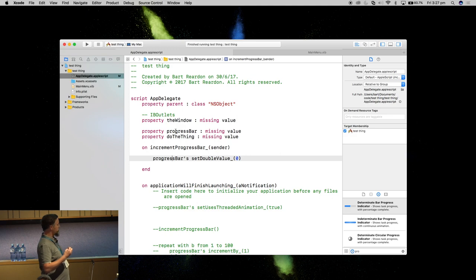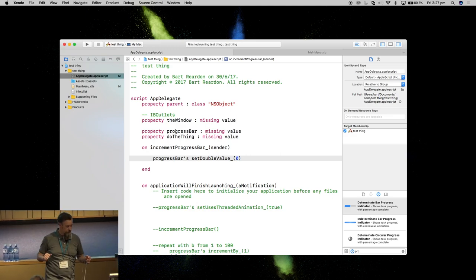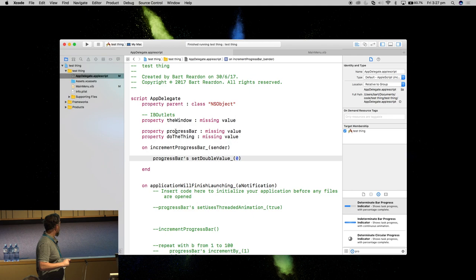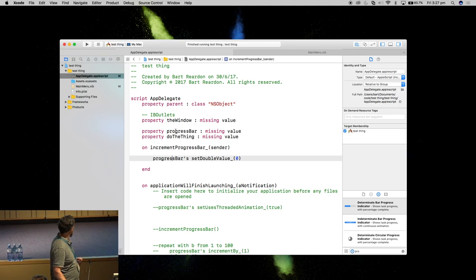By default, progress bar has 100 increments. You can make that as many as you want, you can make it 5 or 5,000. We're just going to increment the progress of it.